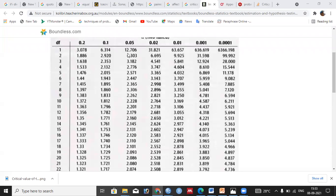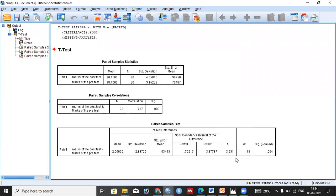At a 95% confidence interval, our significance level is 0.05. At df = 19 and significance level 0.05, the critical t-value from the table is 2.093. Our calculated t-value is 3.231, which is greater than the critical value of 2.093. When the calculated t-value is larger than the critical t-value, we reject the null hypothesis and accept the alternative hypothesis — there is a significant difference between the two means.